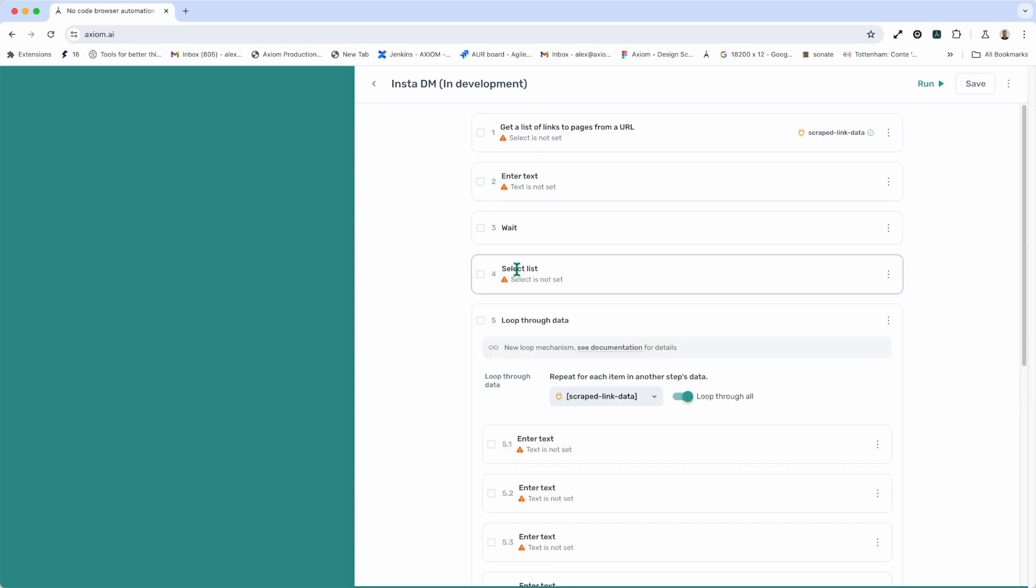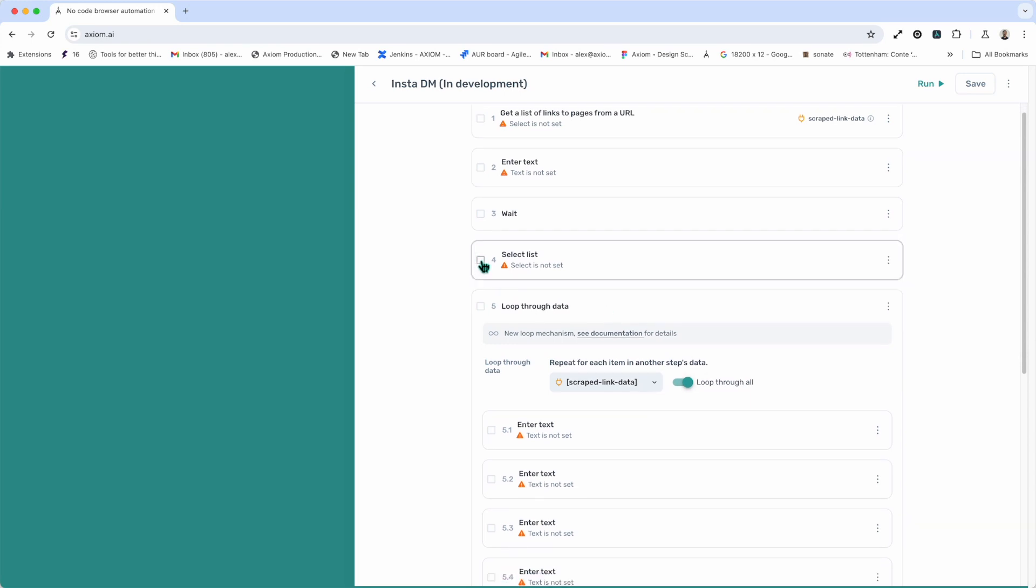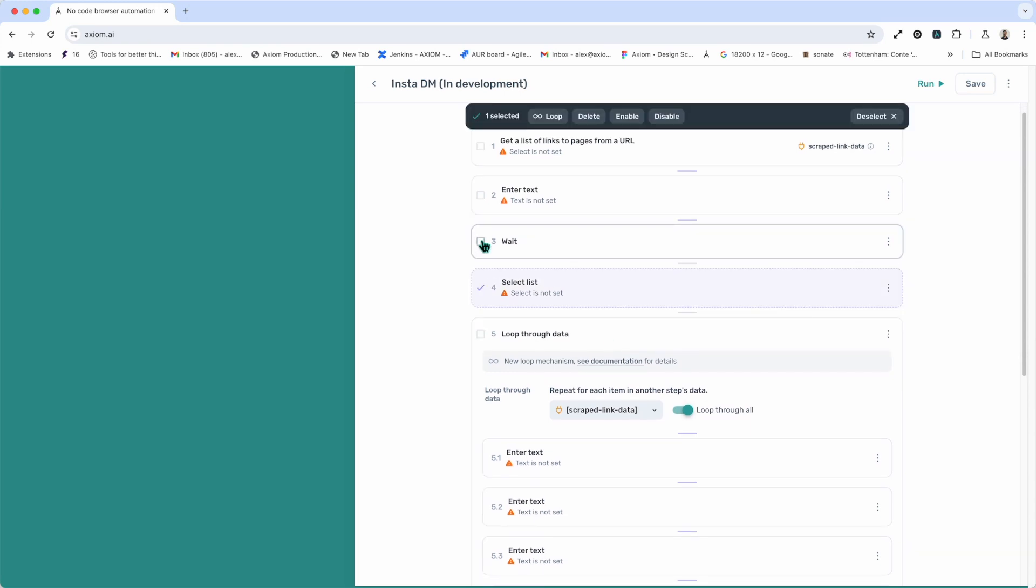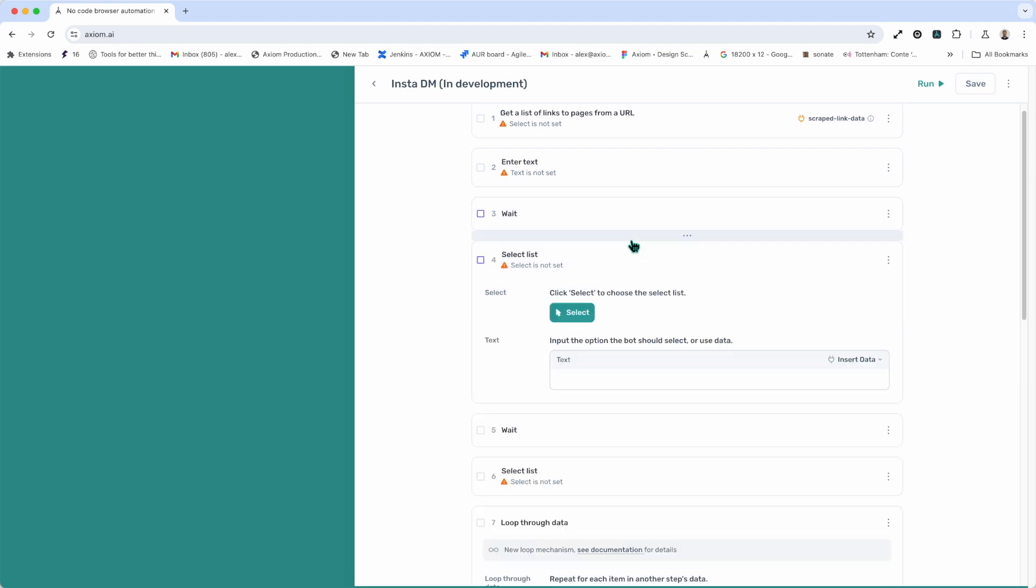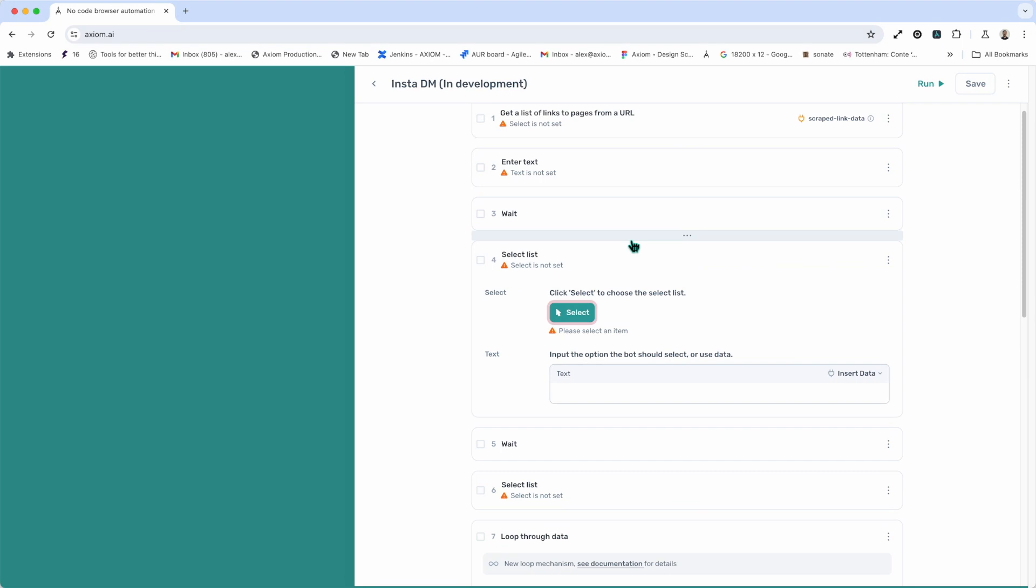Next up, if you want to duplicate steps, again, all you need to do is select them, click where you want to duplicate them to, and press copy your selection. As simple as that.